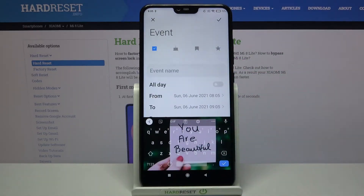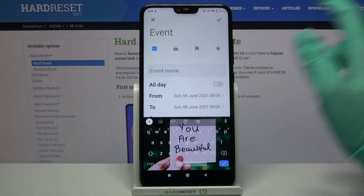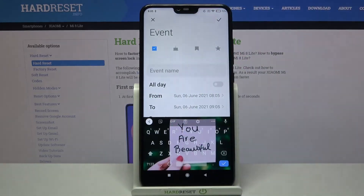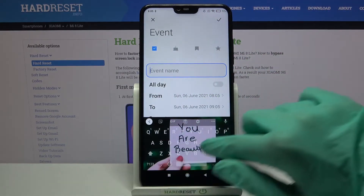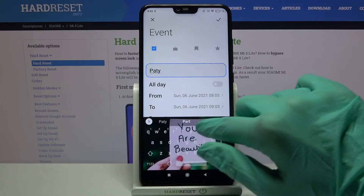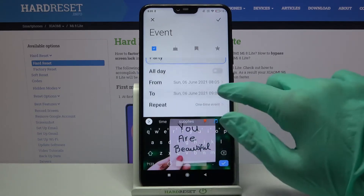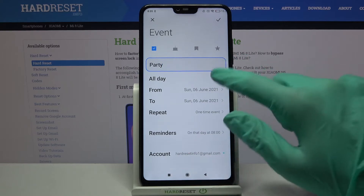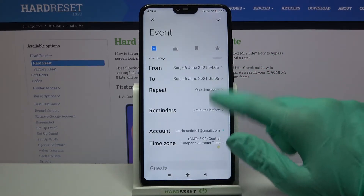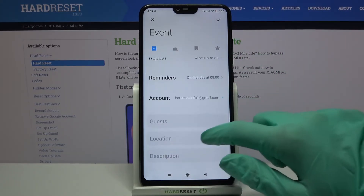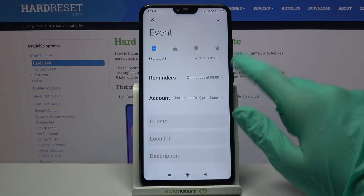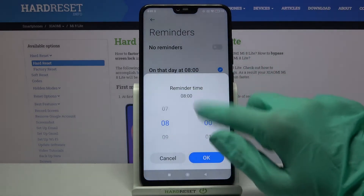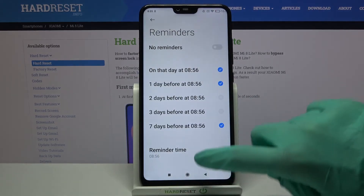Over here you can customize your event however you need to. For example you can pick one of the occasions, name your event, choose a starting hour, an ending one, or turn off this feature completely by tapping on the switch next to all day. You can also set up a reminder.